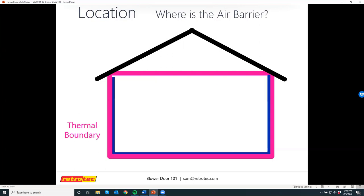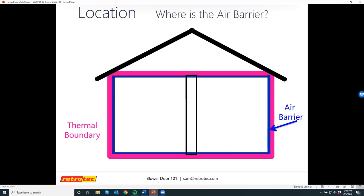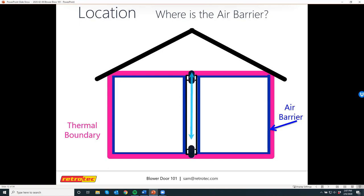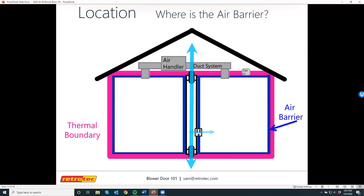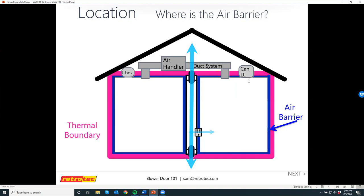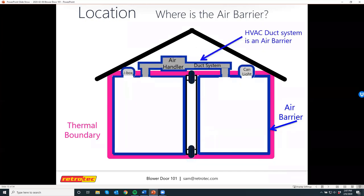One important thing when doing a blower door test is the air barrier, also called the pressure boundary. Basically this is the point in a house that defines inside from outside, and that is what we're testing — we want to see how much air is coming through that air barrier. Before we test, we have to know where it's located. In an old existing home, the air barrier might be on the inside of the wall, which could be the drywall. For new construction, it's usually better to put it on the sheeting. It's important to mention that the ductwork itself is also part of the air barrier, so when you do a blower door test, do not tape up the supplies and returns.